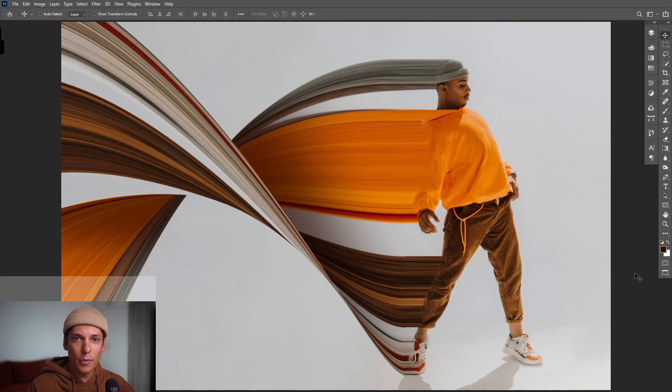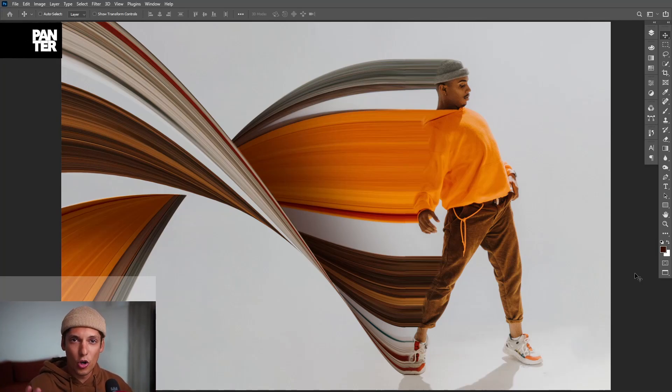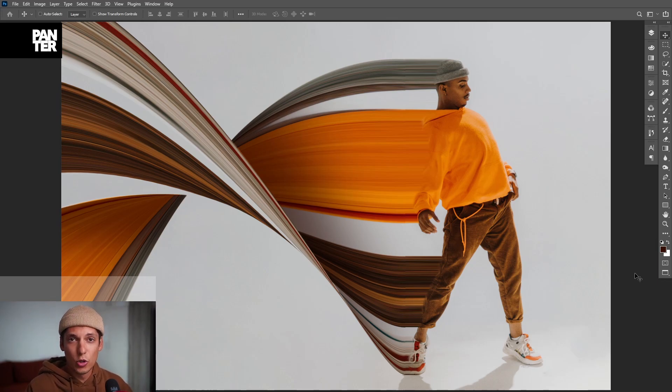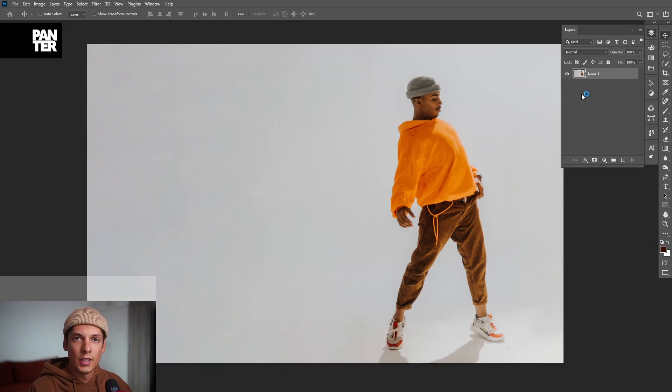Hey what is going on, this is Rob from Panther. Today I'm going to show you how to create the stretch effect in Photoshop. I saw this ongoing trend on the internet, everyone is doing it, so I decided to try it out and show you how to do it.